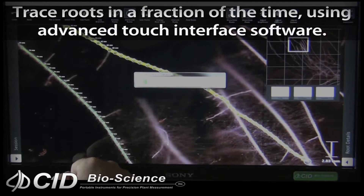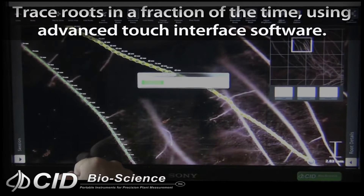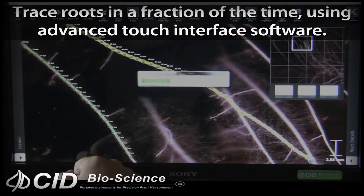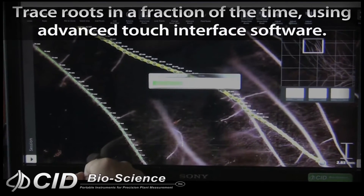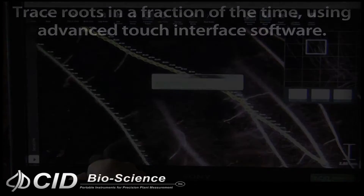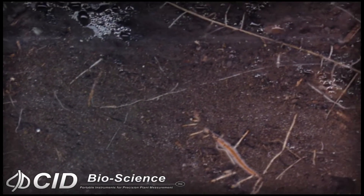Trace roots in a fraction of the time using advanced touch interface software. Monitor root growth, dynamics, taxonomy, morphology, and behavior over time with RootSnap.